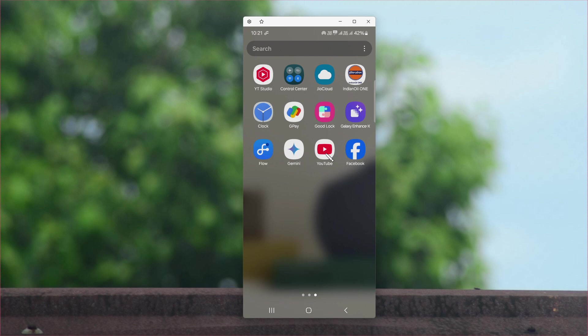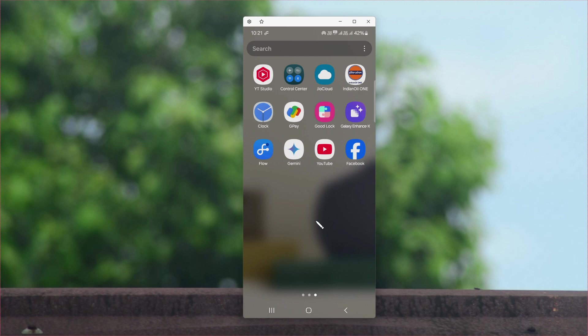The applications are now available on the application menu or app drawer. So this is how you can hide or unhide any applications in Samsung Galaxy smartphones.